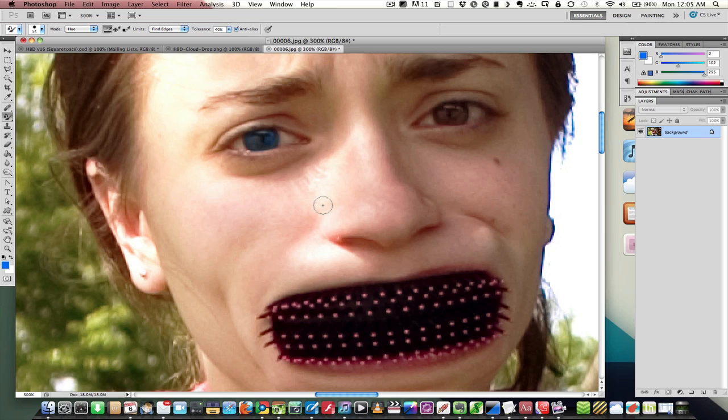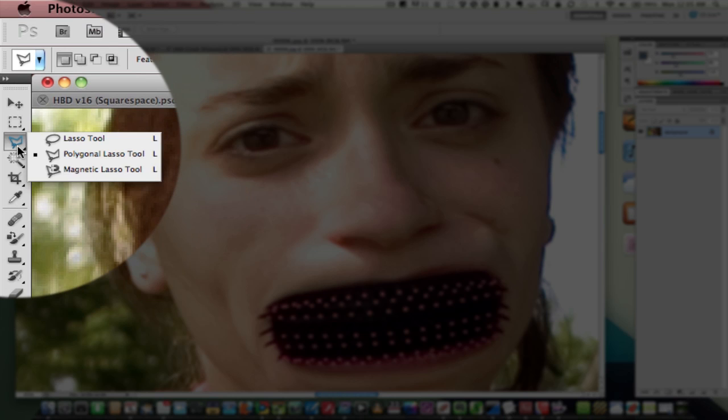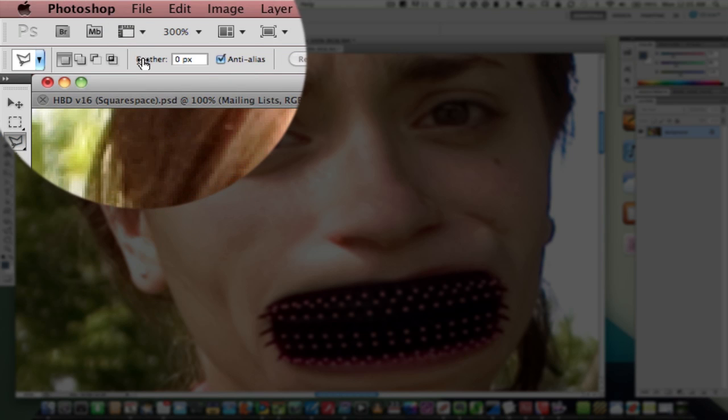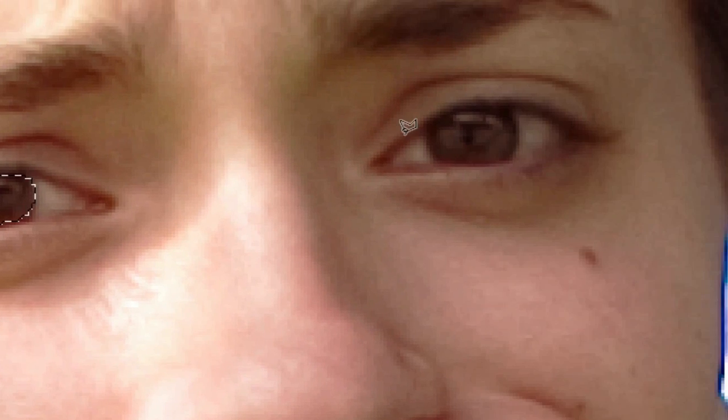So what we're going to do here is use the polygonal lasso to select the eyes. I'm going to give it a feather of about two pixels so we don't get really rough edges. I'm just going to go around the eye, selecting the colored part. There's the left eye, and now let's just quickly get the right eye.